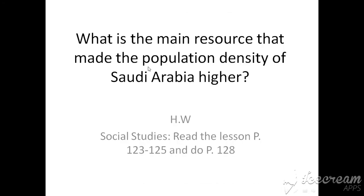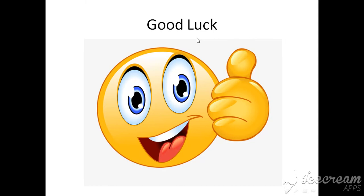Now, what is the main resource that made the population density of Saudi Arabia higher? What resource attracted a lot of people — your parents, your teachers, and others — to come to Saudi Arabia? We said that the desert is not highly populated, but although Saudi Arabia is a desert, it is highly populated. What is the main resource that Saudis have that attracts people to live there? Please send me your answers. Read the homework — good luck.